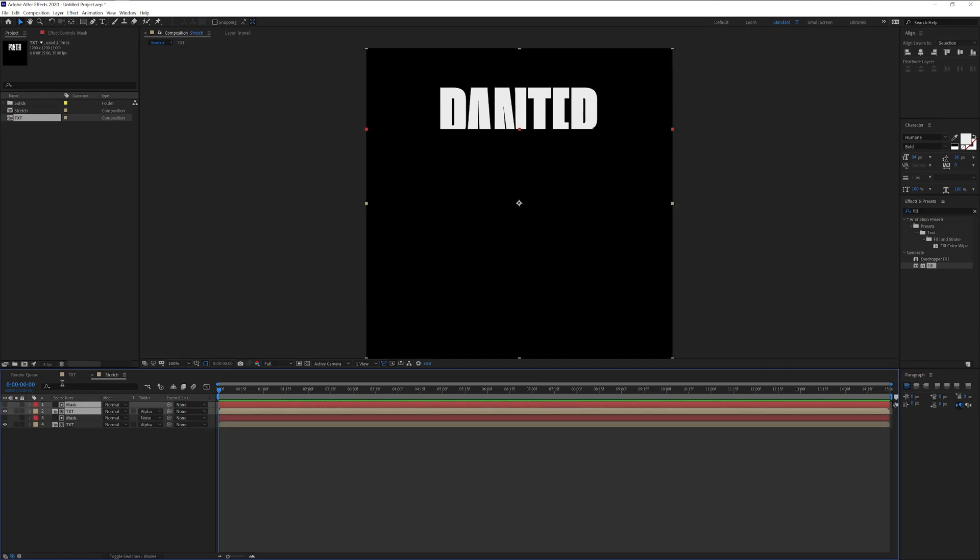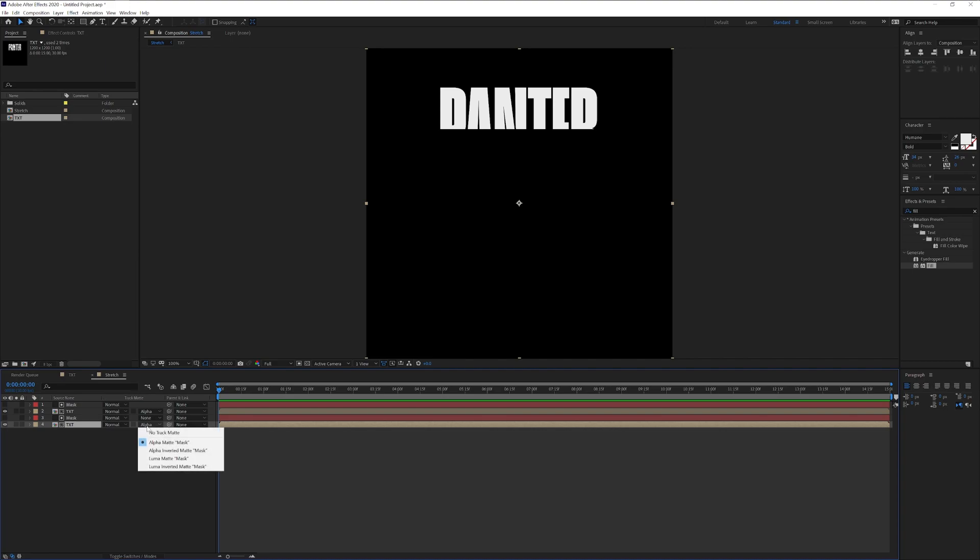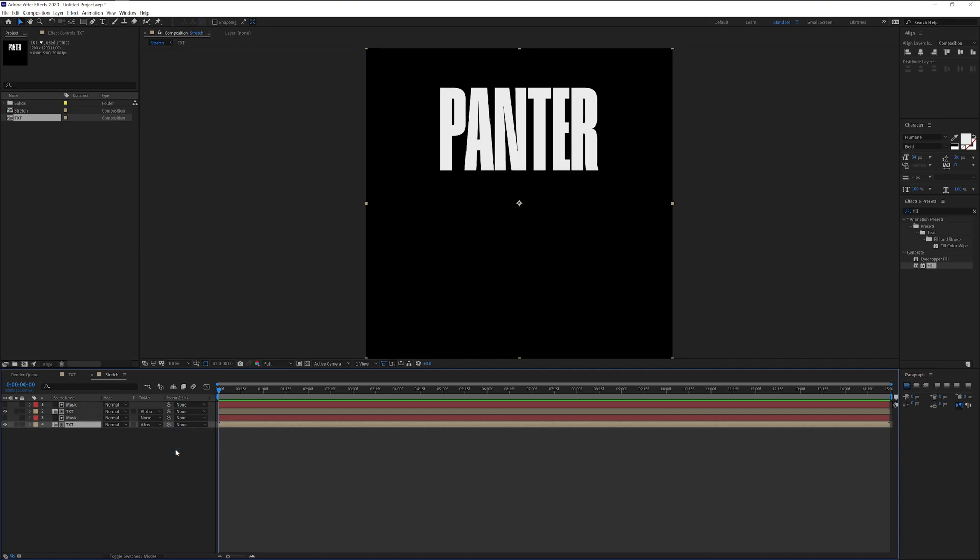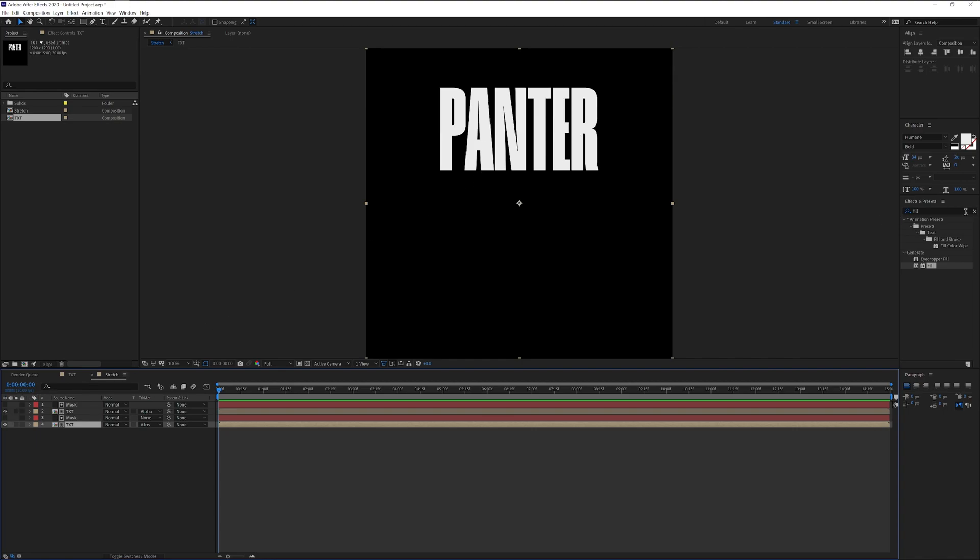We're going to select both, press Ctrl D to duplicate. And I'm going to go to the bottom text. I'm going to change the alpha to alpha invert matte. And basically we're going to need to melt only this part.